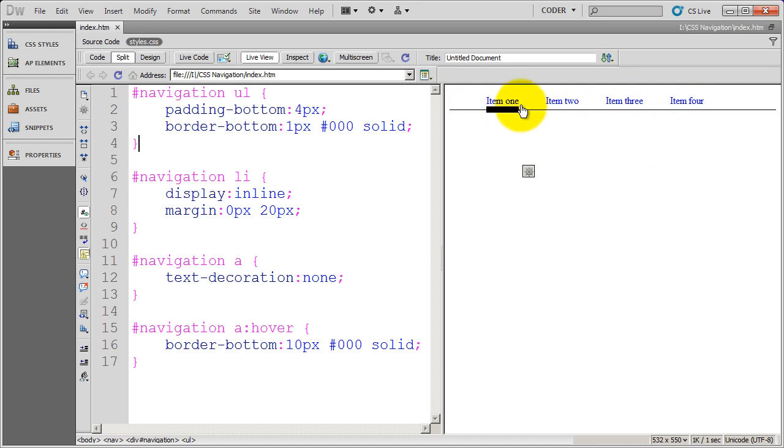So that's how you create this style of CSS horizontal navigation.